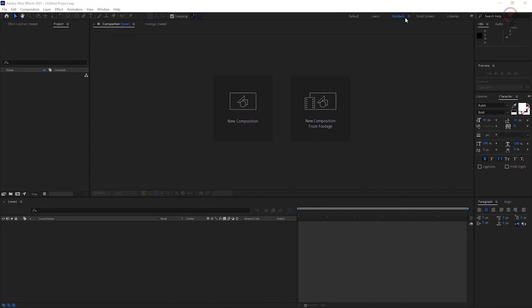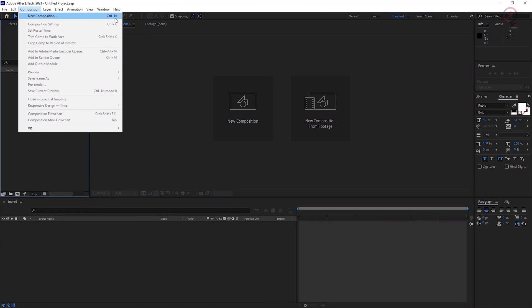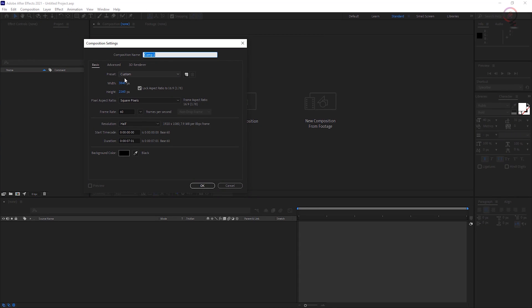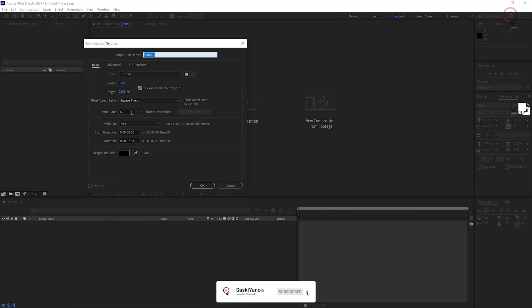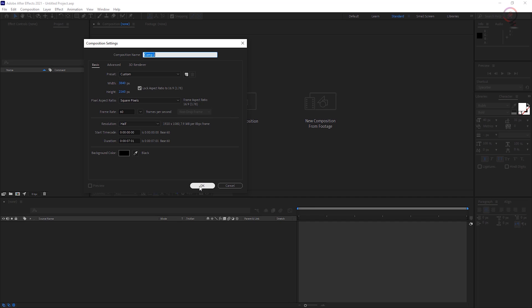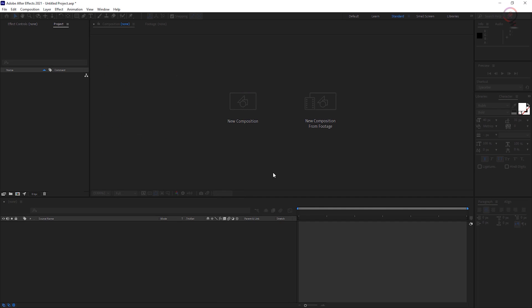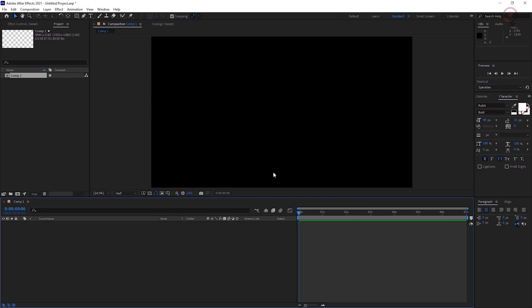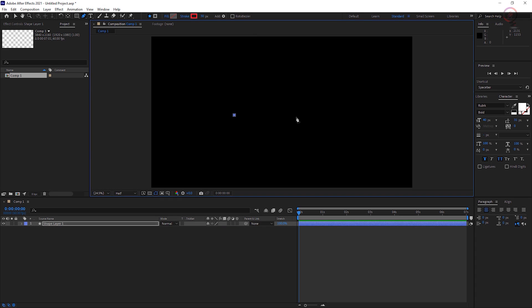Starting out in a new composition — go to Composition, then New Composition. Select the pen tool and then click in two places in the empty composition window. Holding Shift constrains these points horizontally. This adds a shape layer to the comp consisting of a simple line.